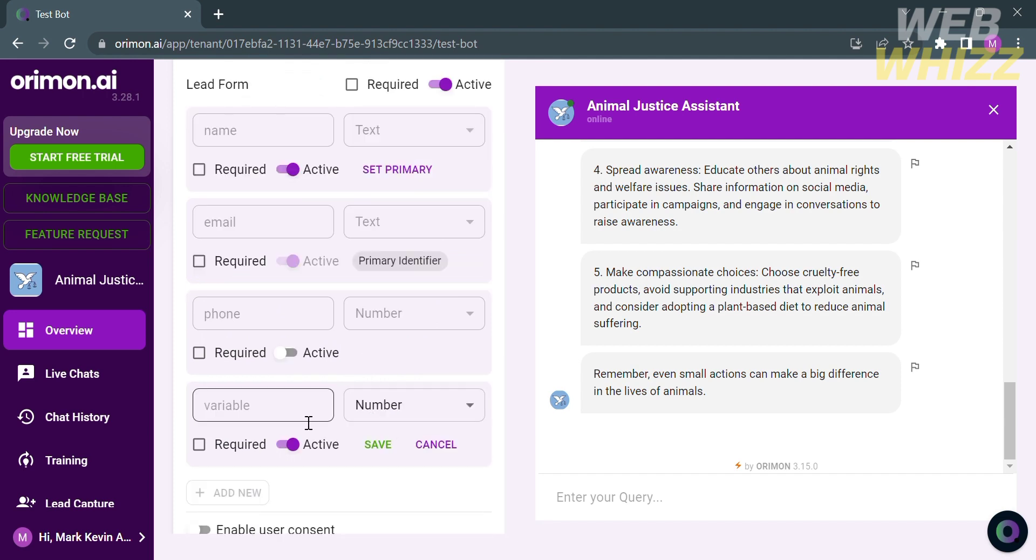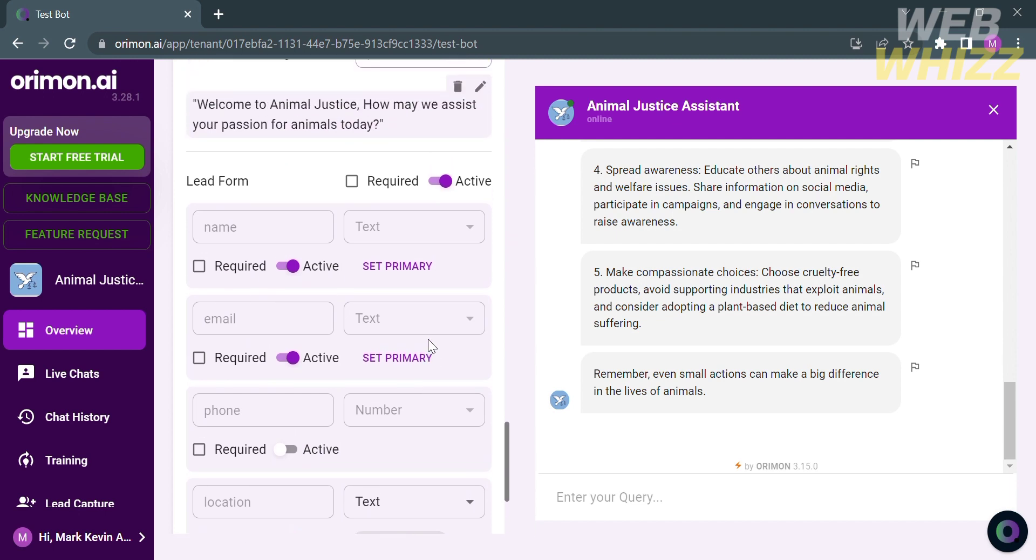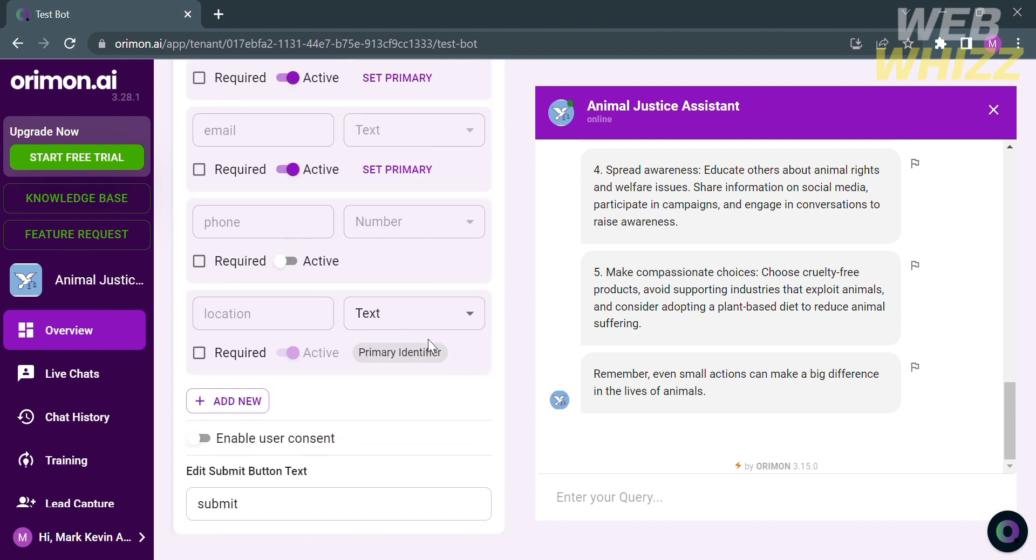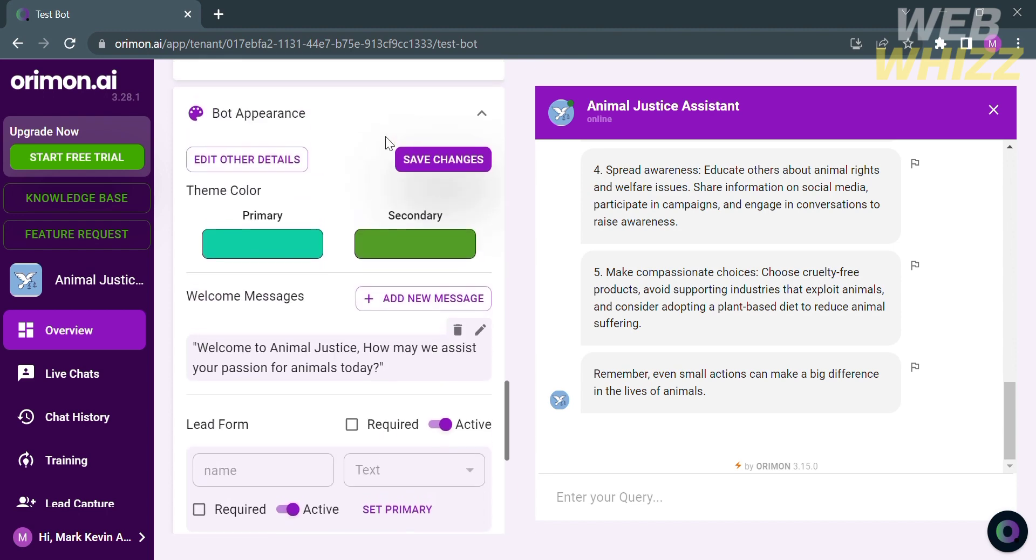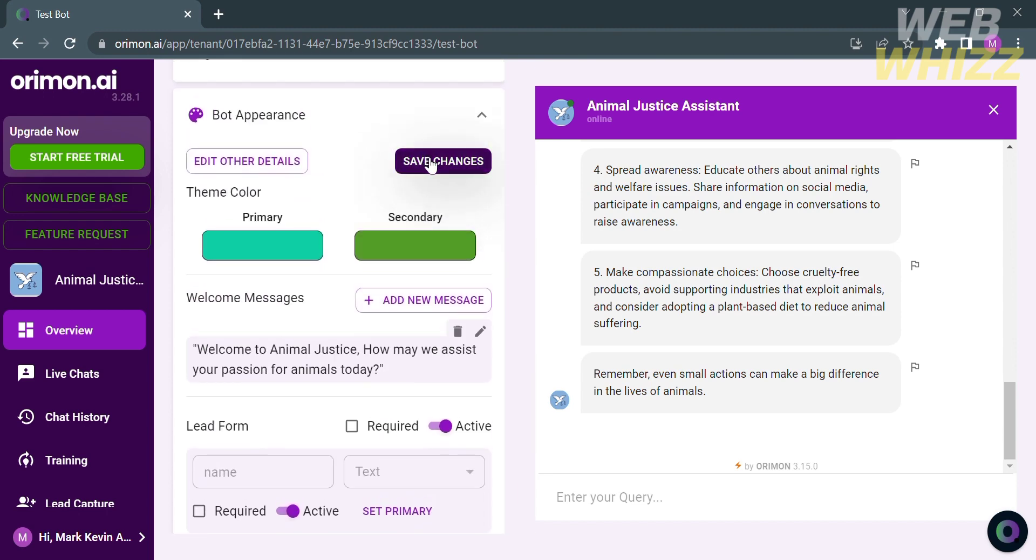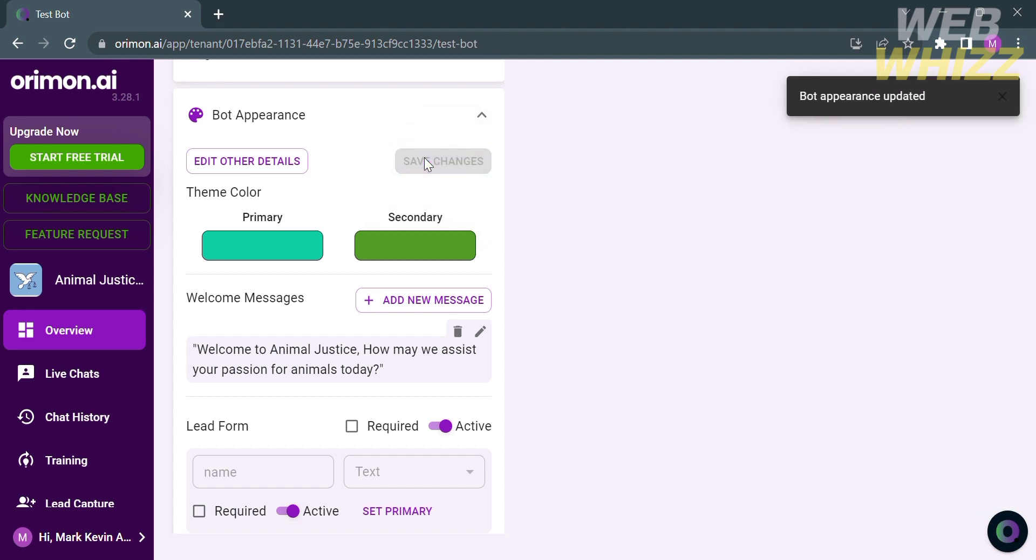For this variable, I'm going to name it location. And for the other side, I'm going to select text. After customizing the bot appearances and other elements of this bot, we can now proceed by saving the changes. Just click save changes on the top right corner in the left side panel.